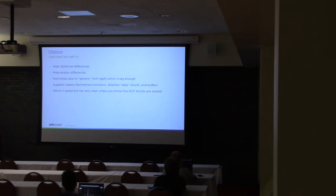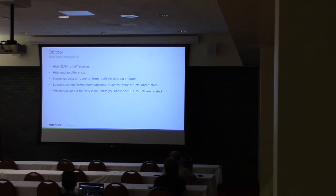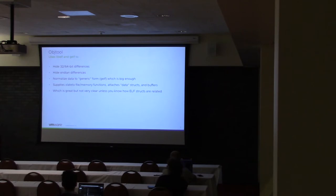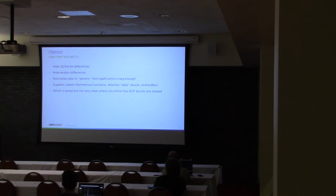What libelf does is it kind of normalizes all this stuff when it puts it in memory. It uses some more generic data structures. For example, with the different word sizes, it will take 32-bit fields and it will expand into 64-bit, and then when it's going to put it back on disk, it shrinks it back down. It also uses these functions to basically attach data to the structures, so it has some representation of what was on disk and what's going to go back.